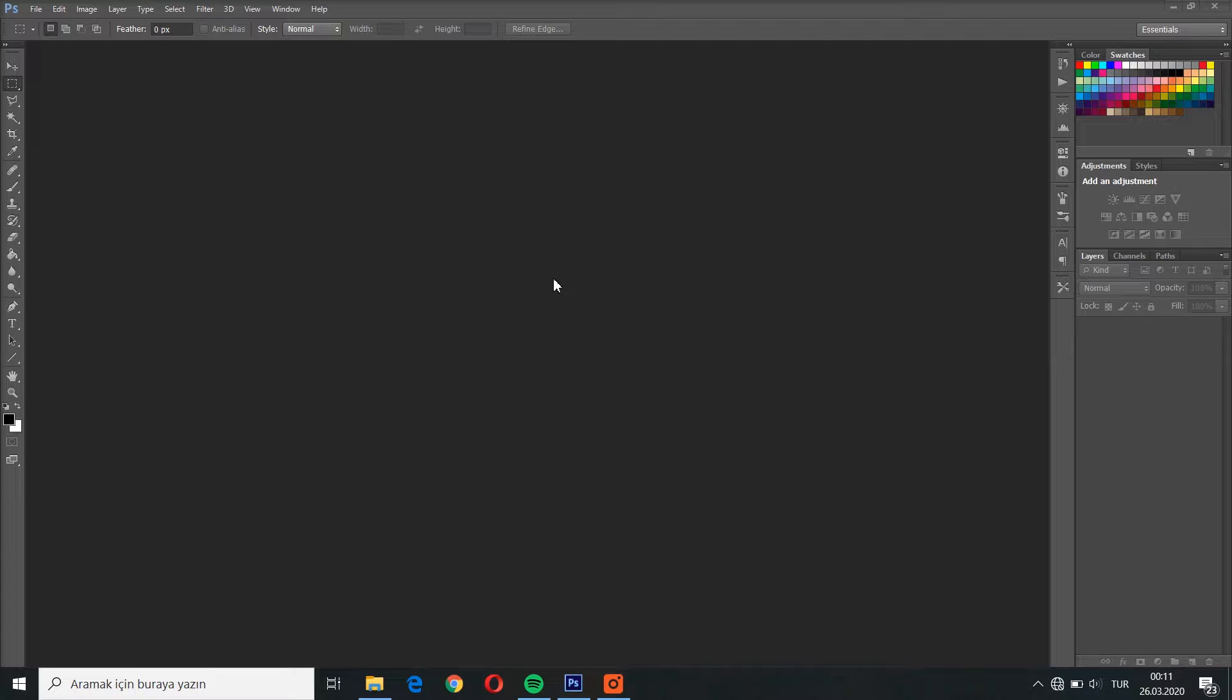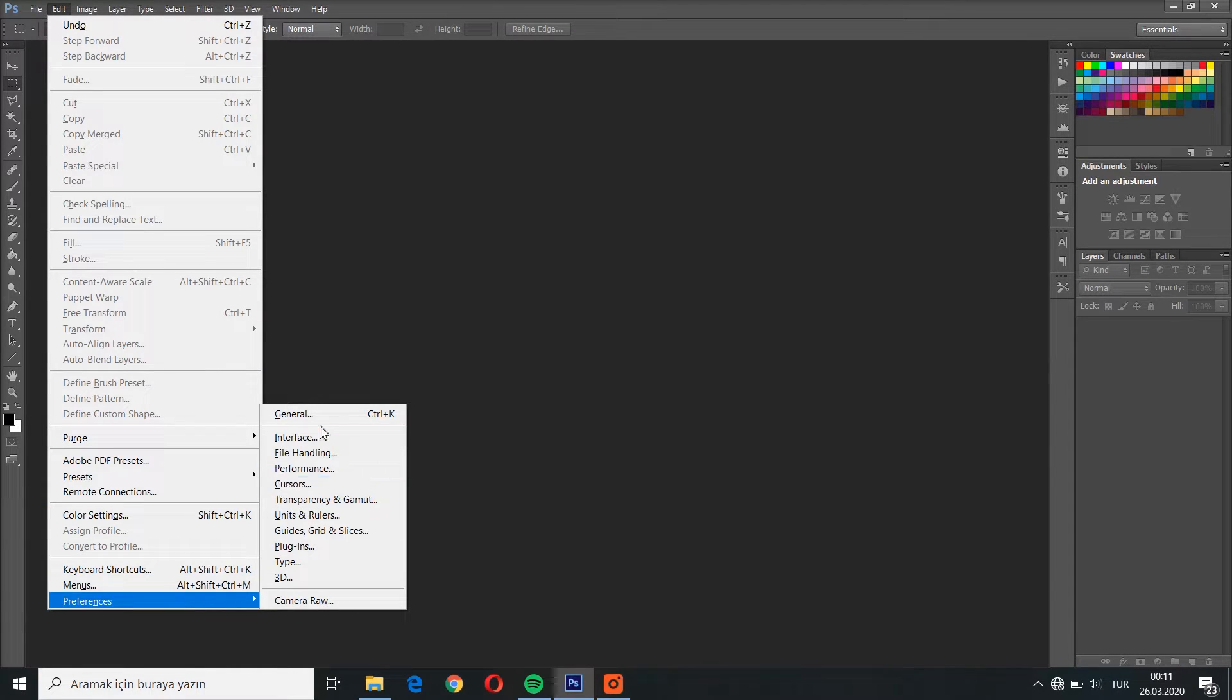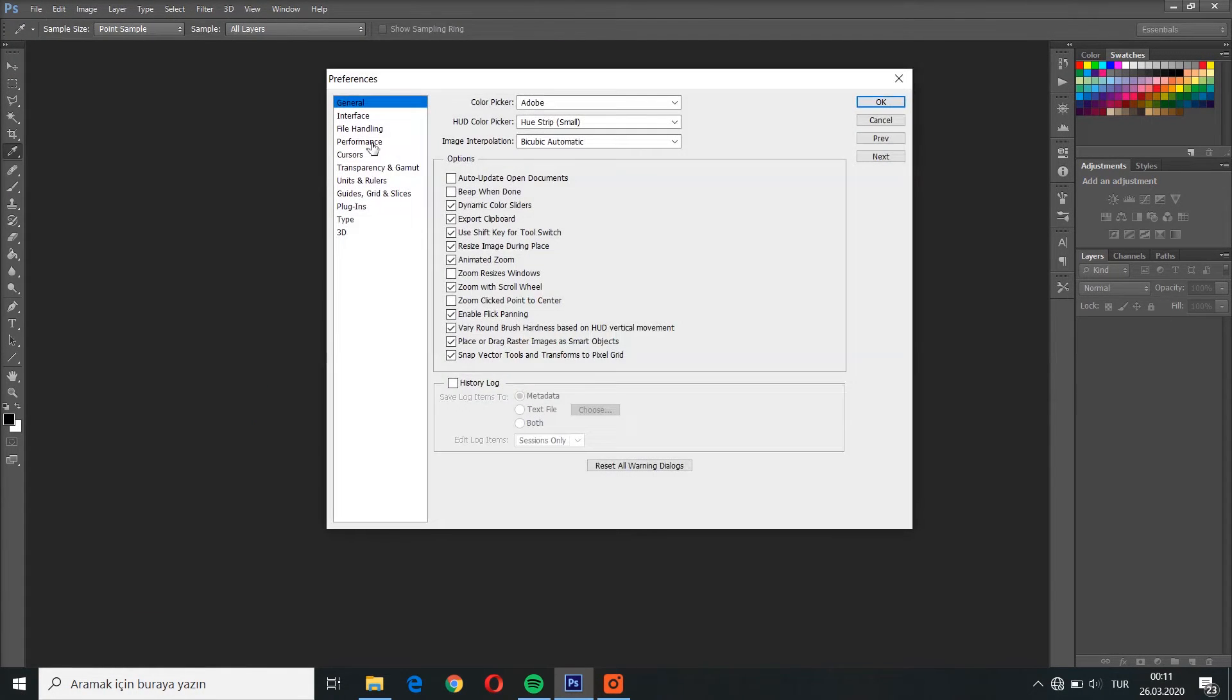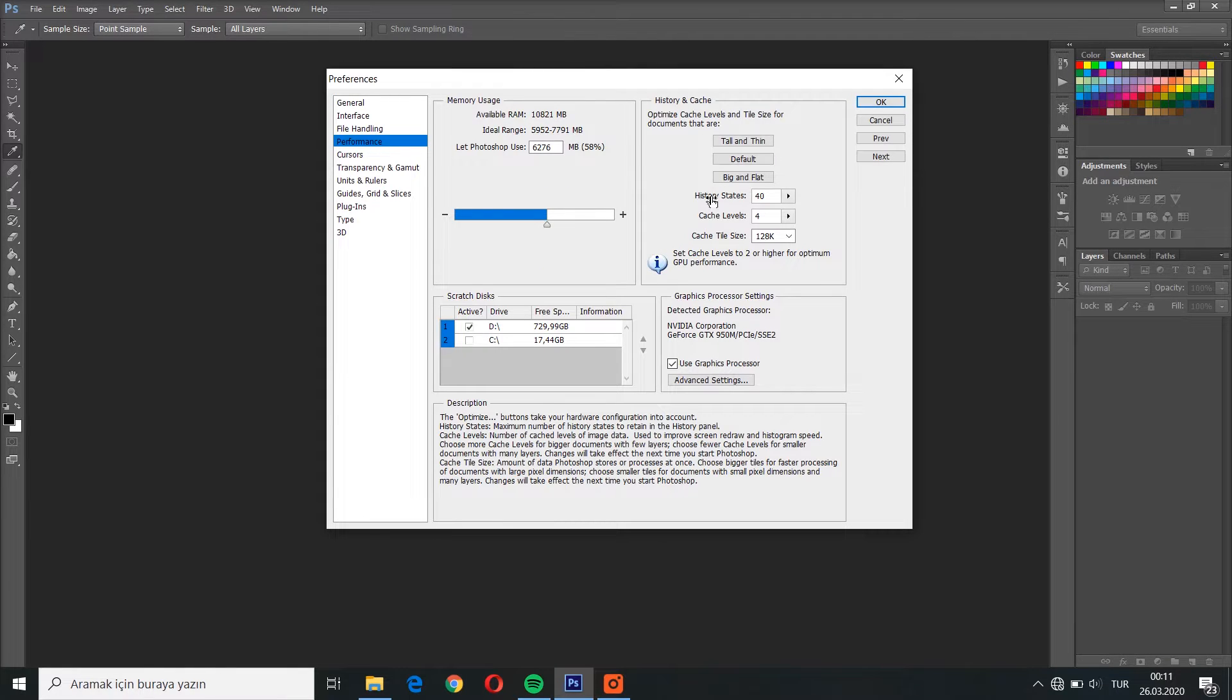We can change this limit. To do that, just go to Edit, Preferences, General, Performance, and in this History States tab,